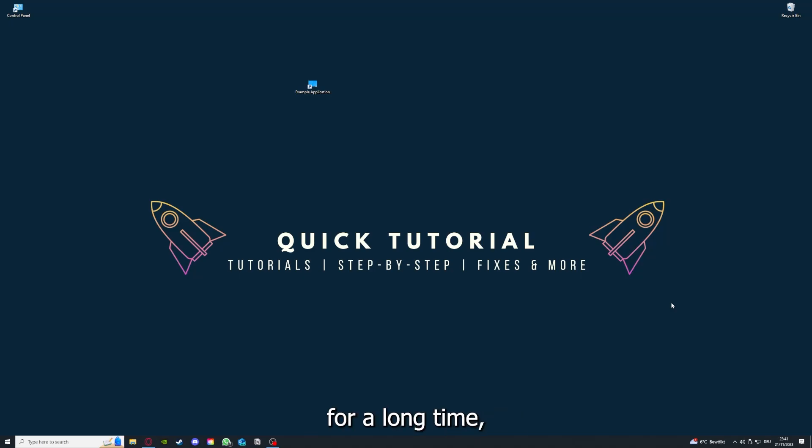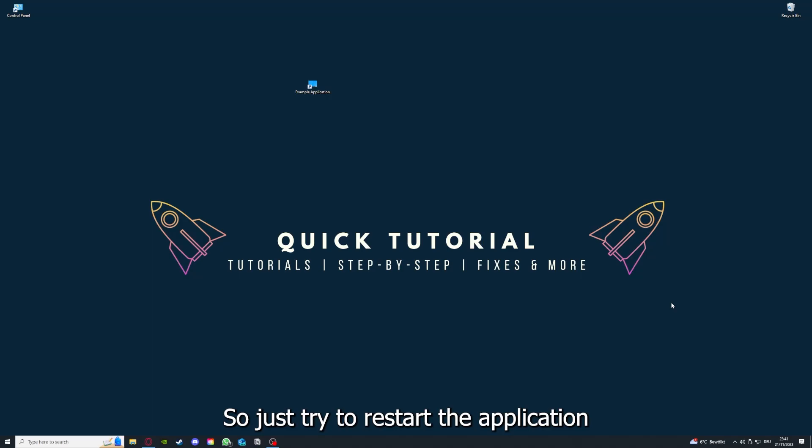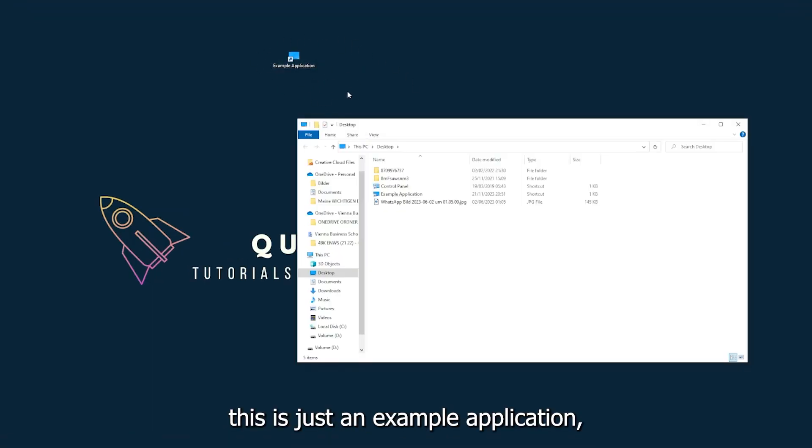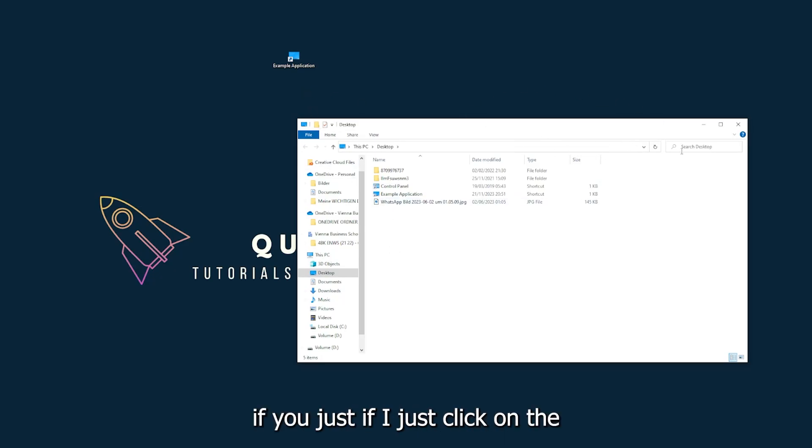If you run an application for a long time, the computer can overheat or background applications can pile up. So just try to restart the application. This is just an example application you see here.